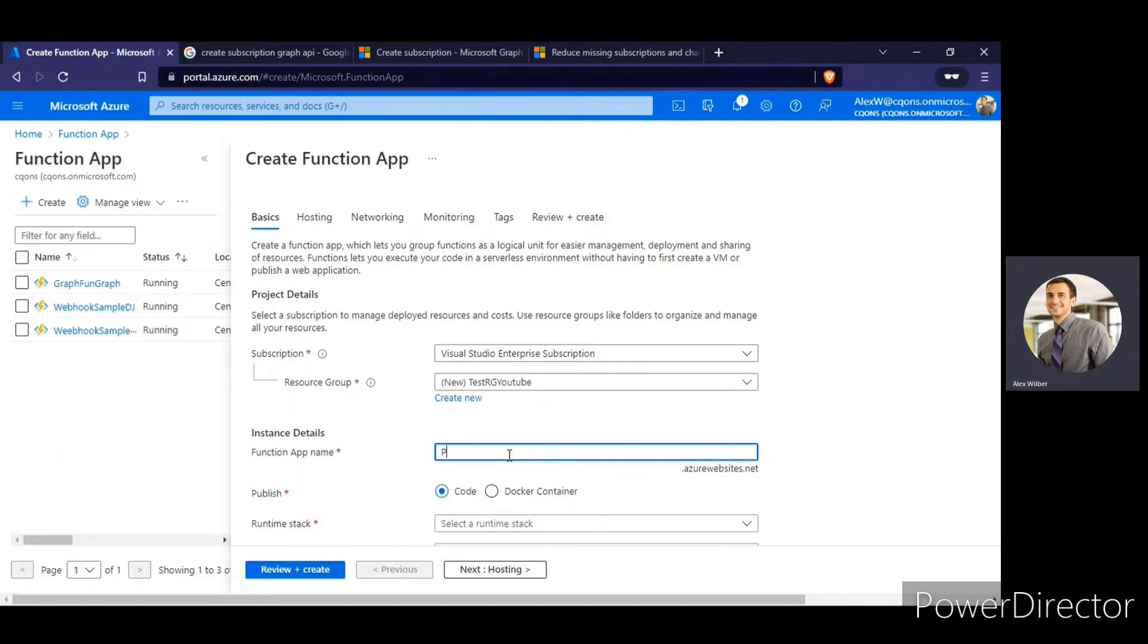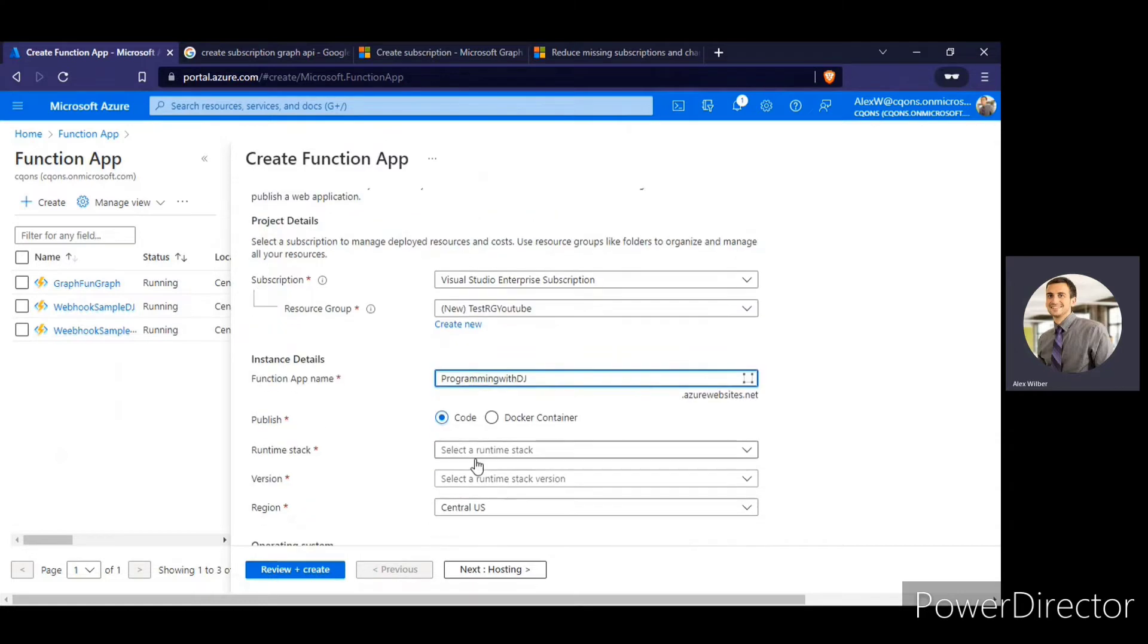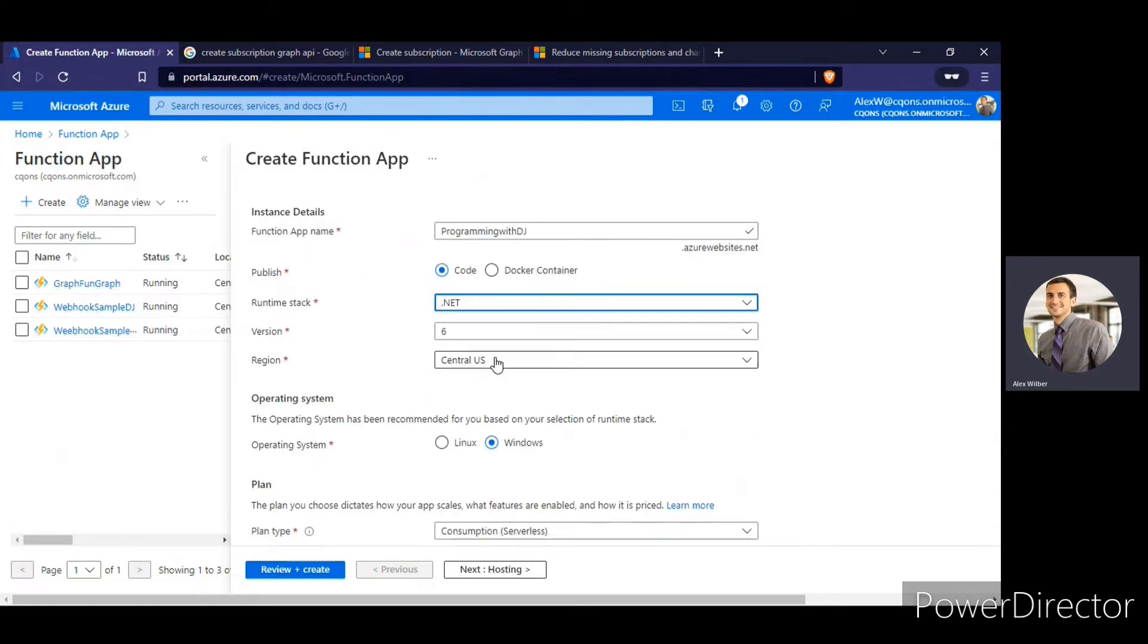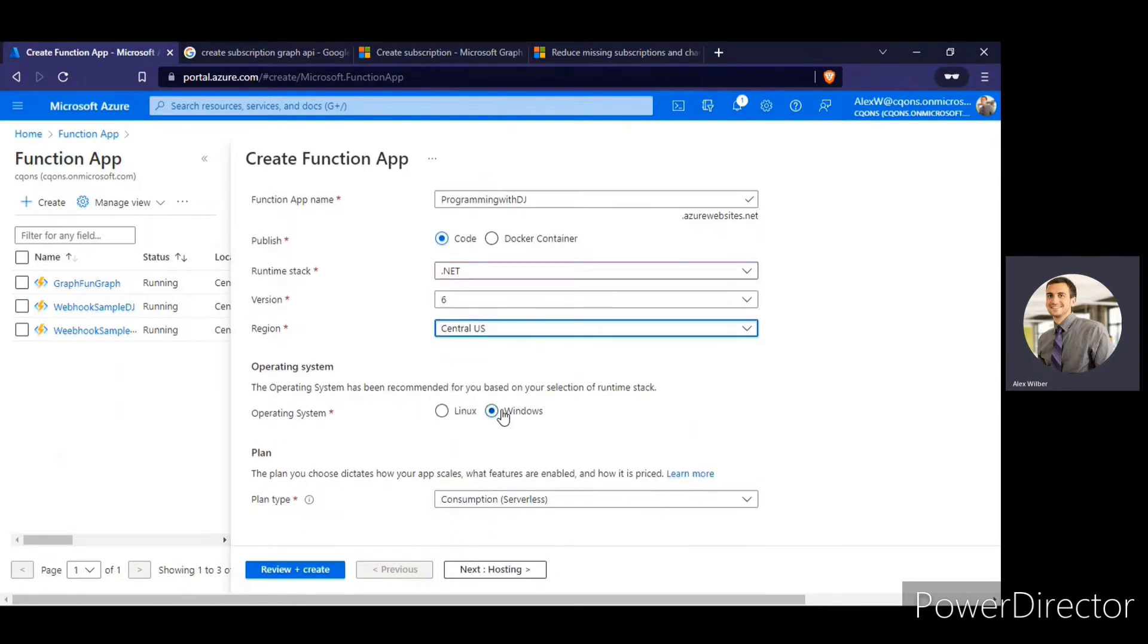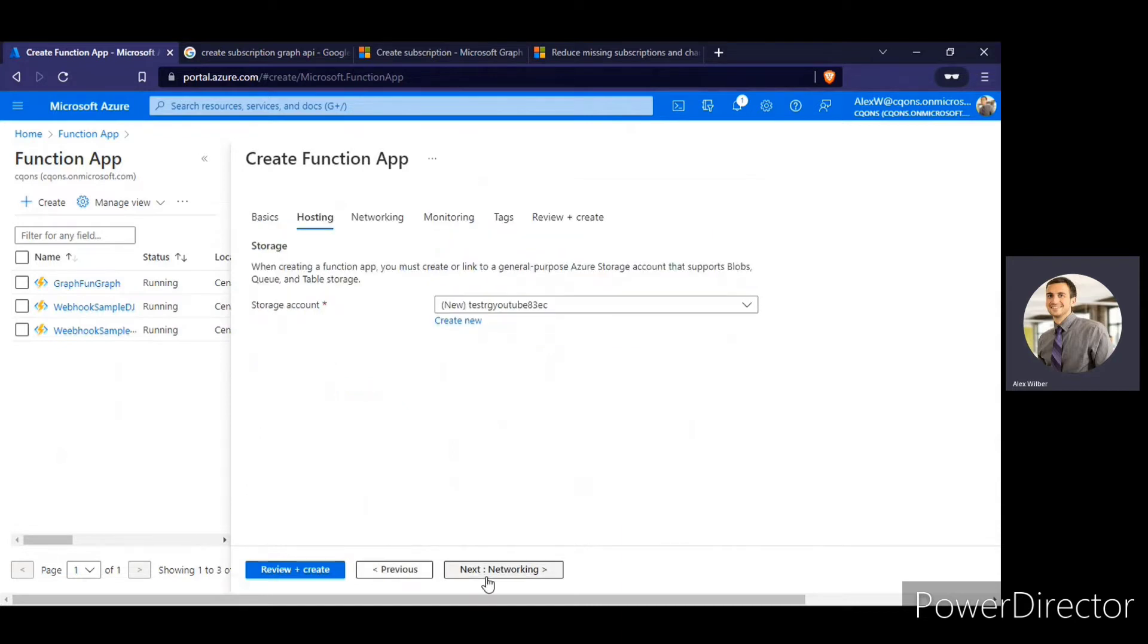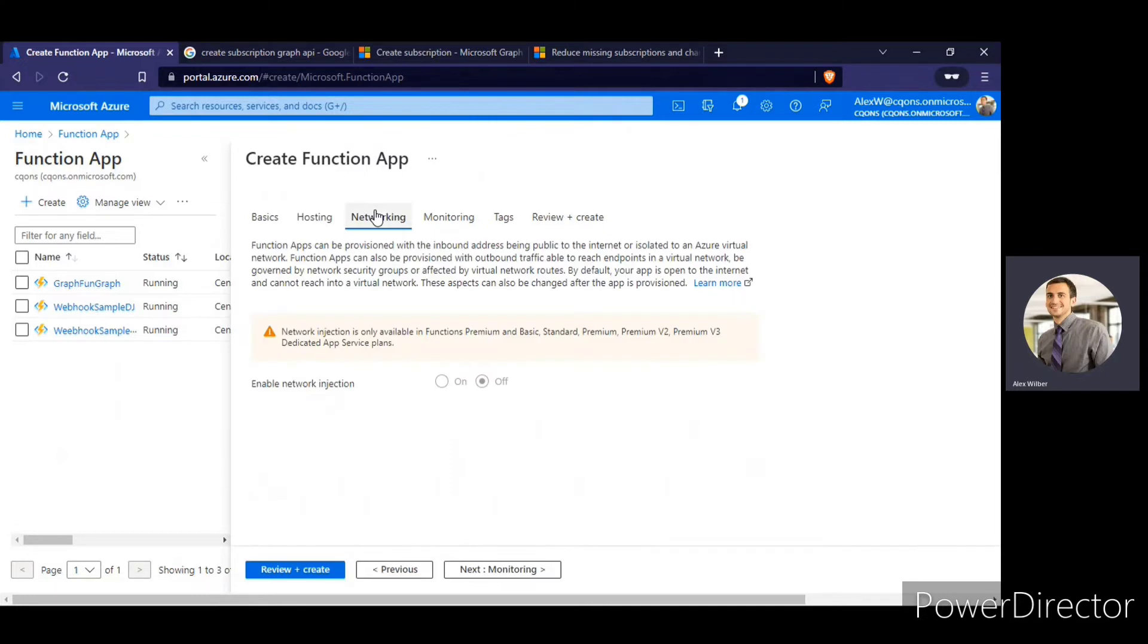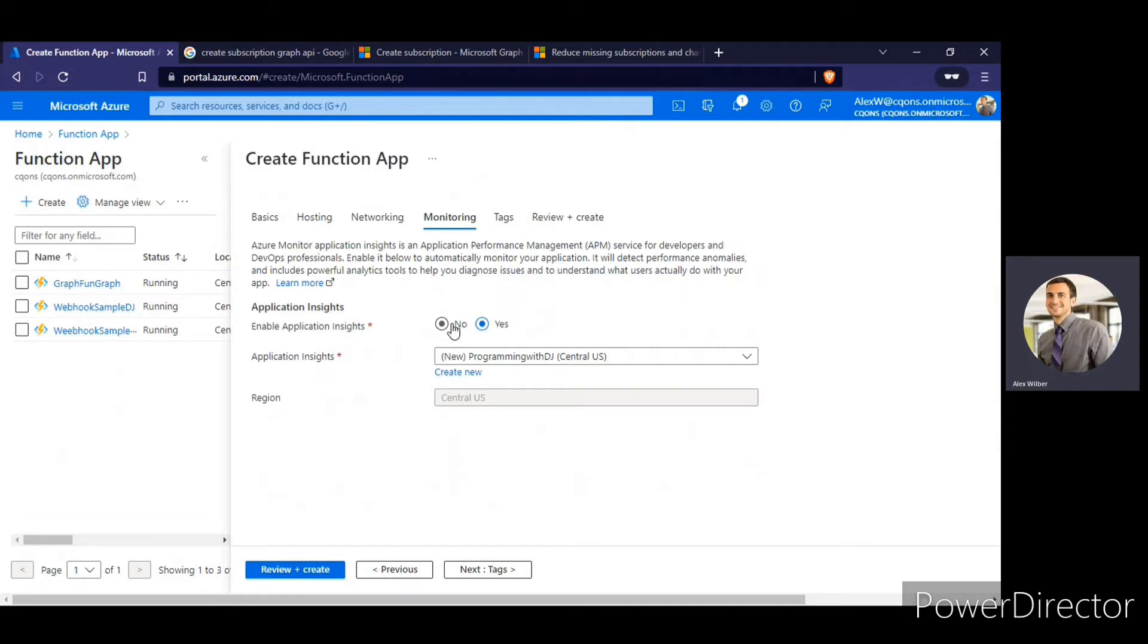Name of the function would be programming with DJ. Runtime stack I'm going to select as dotnet. Version I'm going to keep as it is. Region I'm going to keep as it is. Operating system I'm going to select Windows and plan type as consumption. So based on what you like, you can change the settings, but these are some of the basic settings that I'm going to select. In the monitoring tab, I think I'll need to disable the application insights since this is just a demo and I do not need it.